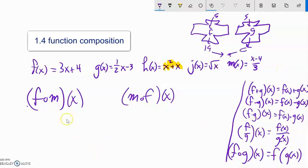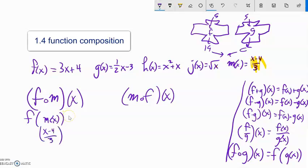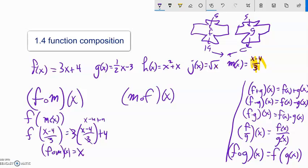So we have two different compositions I want to do here. One is f of m of x, and the other is m of f of x. Let's try f of m of x. Take x, plug it into m — m of x is x minus 4 over 3. Now plug that into f. f is three times input plus four. So three times (x minus 4 over 3) plus four. Simplifying: three divided by three is one, so we have x minus 4 plus 4, which is just x. It undoes itself — f of m of x equals x.